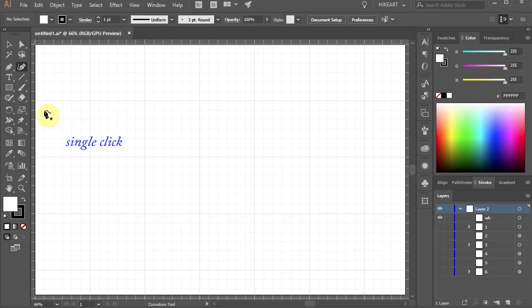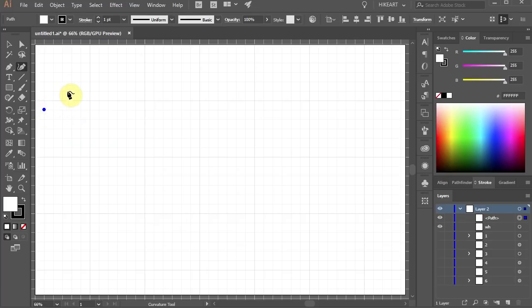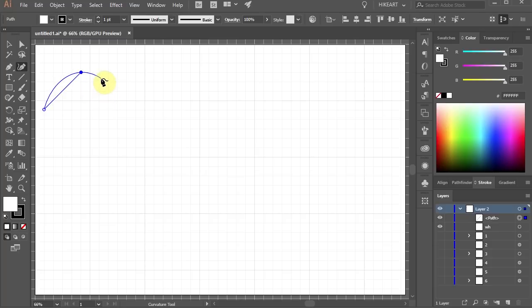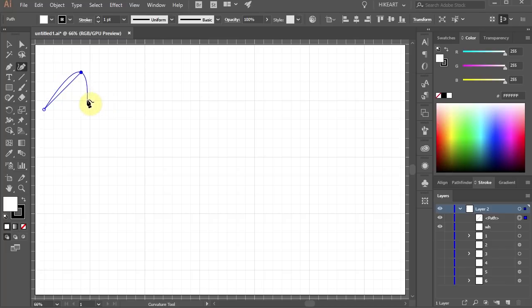Now single click on the artboard to set the first anchor point. Then move up and single click again to set the second anchor point. As soon as we move our mouse to set the next anchor point, Illustrator automatically flexes the line around the two anchor points, giving us a refined curve.